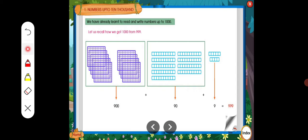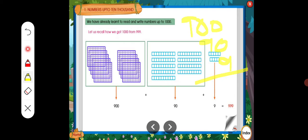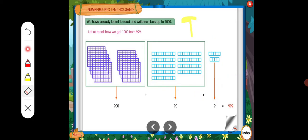Yes, children. Here also, some boxes are there. Count: 1, 2, 3, 4, 5, 6, 7, 8, 9. So now let us add: 900 + 90 + 9. Since 0 is not countable, we write 9 in ones, 9 in tens, and 9 in hundreds. How much do we get? 999. This is the way to add.